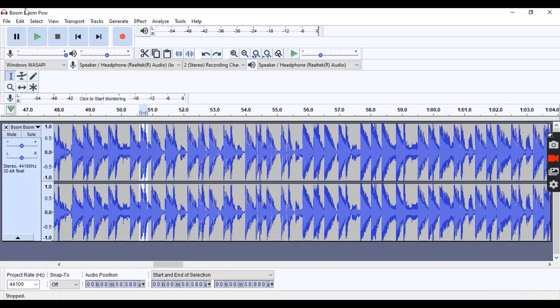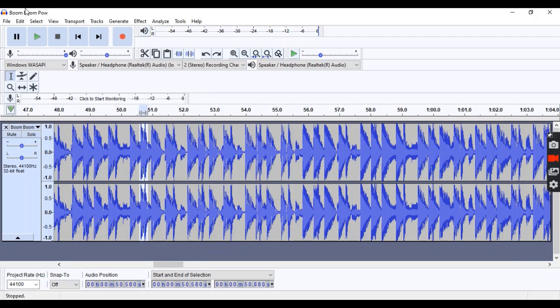Now, in theory, what this should do is make the curse word inaudible, which it did this time. However, I would say this only works maybe 30% of the time for me. More often than not, it can't strip the word entirely, and it just turns it down a little, but you can still clearly make it out, so I have to try a different effect.